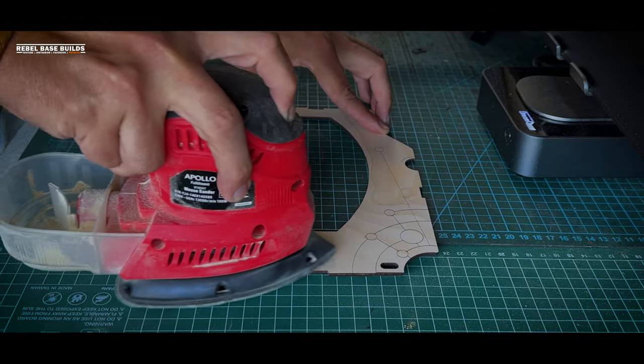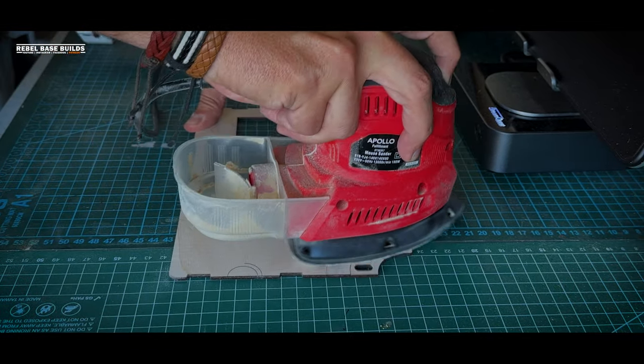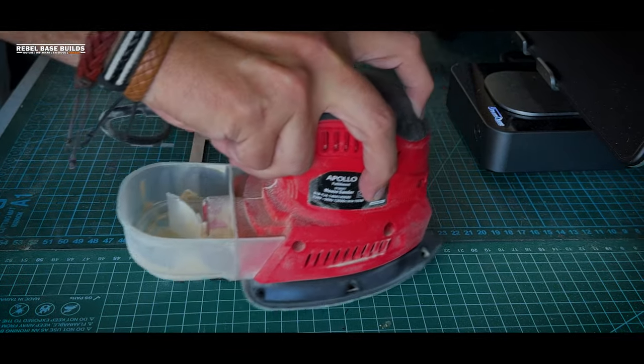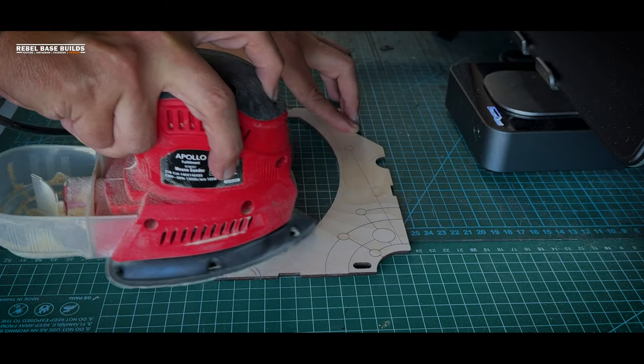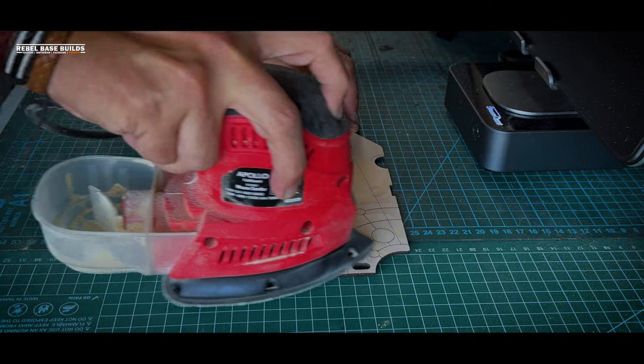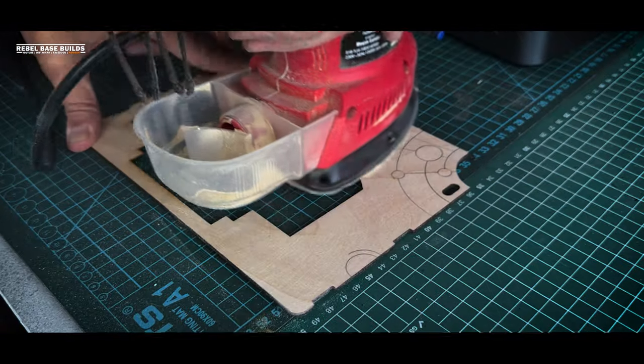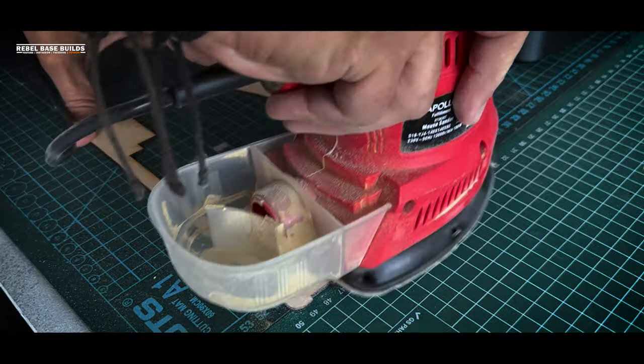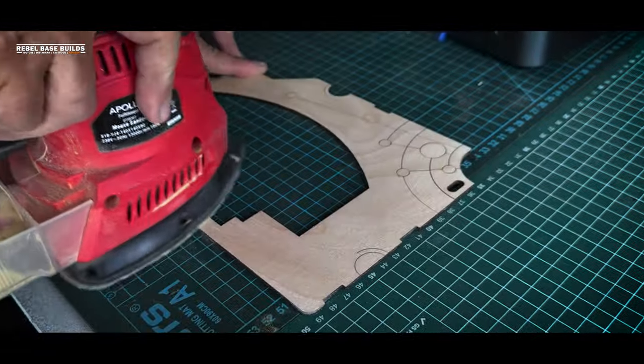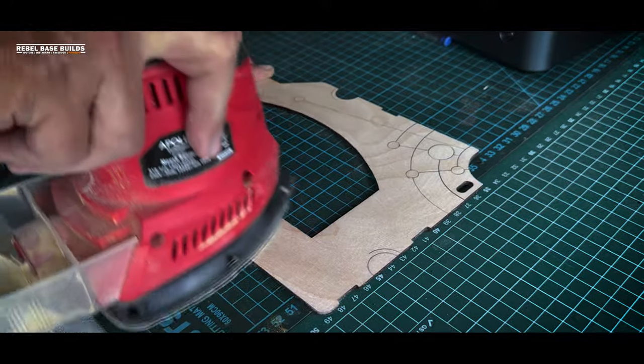It's always best to sand the plywood down after the laser cut, particularly if you're going to paint it. And it doesn't matter the size of the tool, it can still do the job.